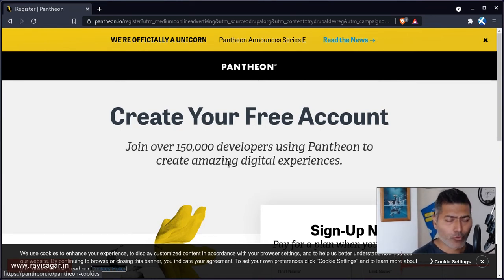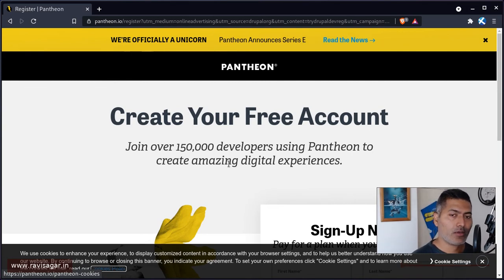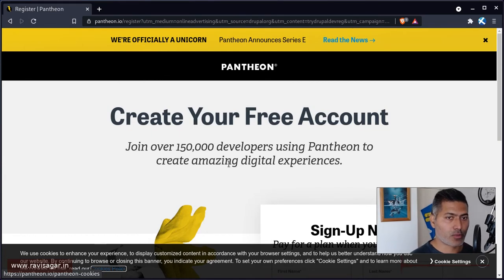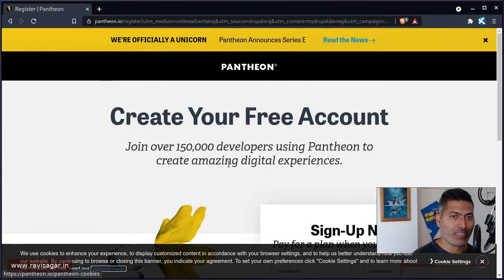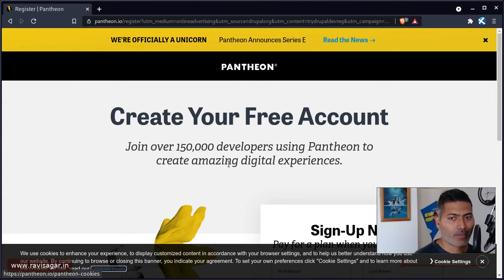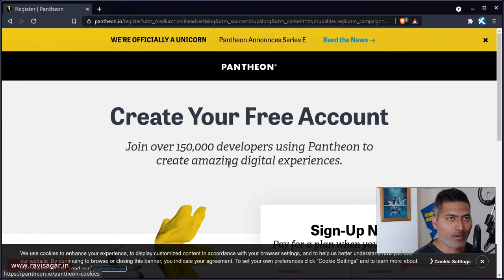What you can also do with Pantheon is you can have different environments. So you will get one dev environment, you will also get the ability to push your changes from dev to production. So you can do these things using their online platform.